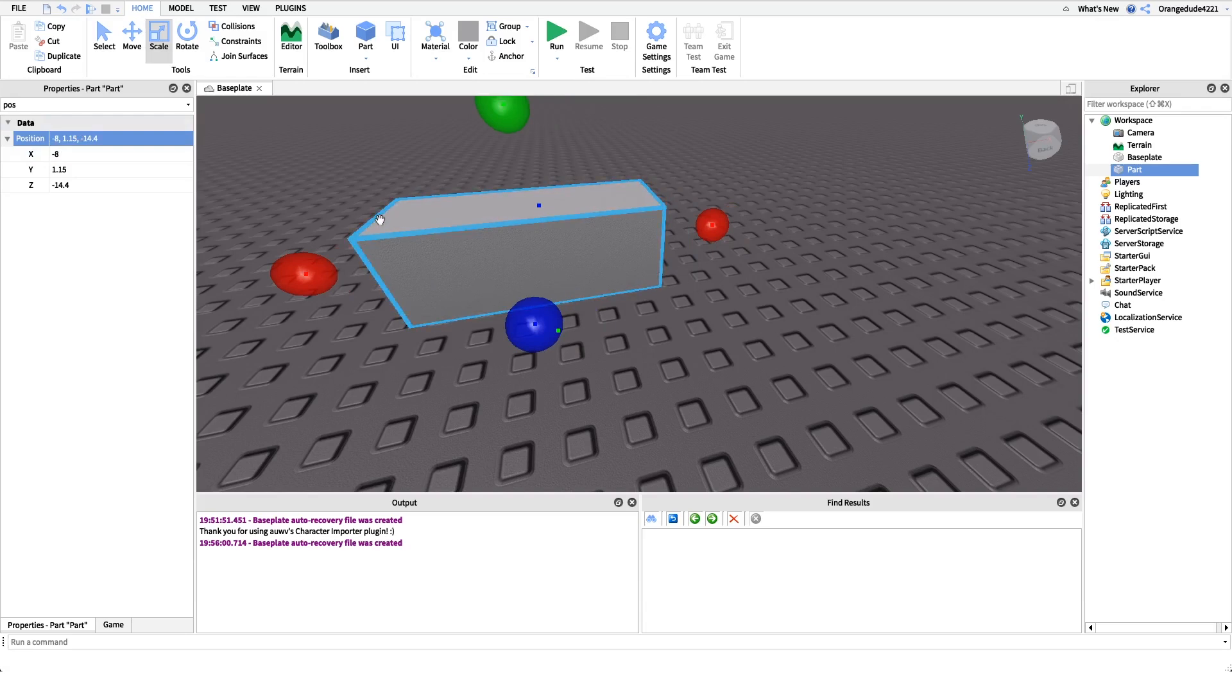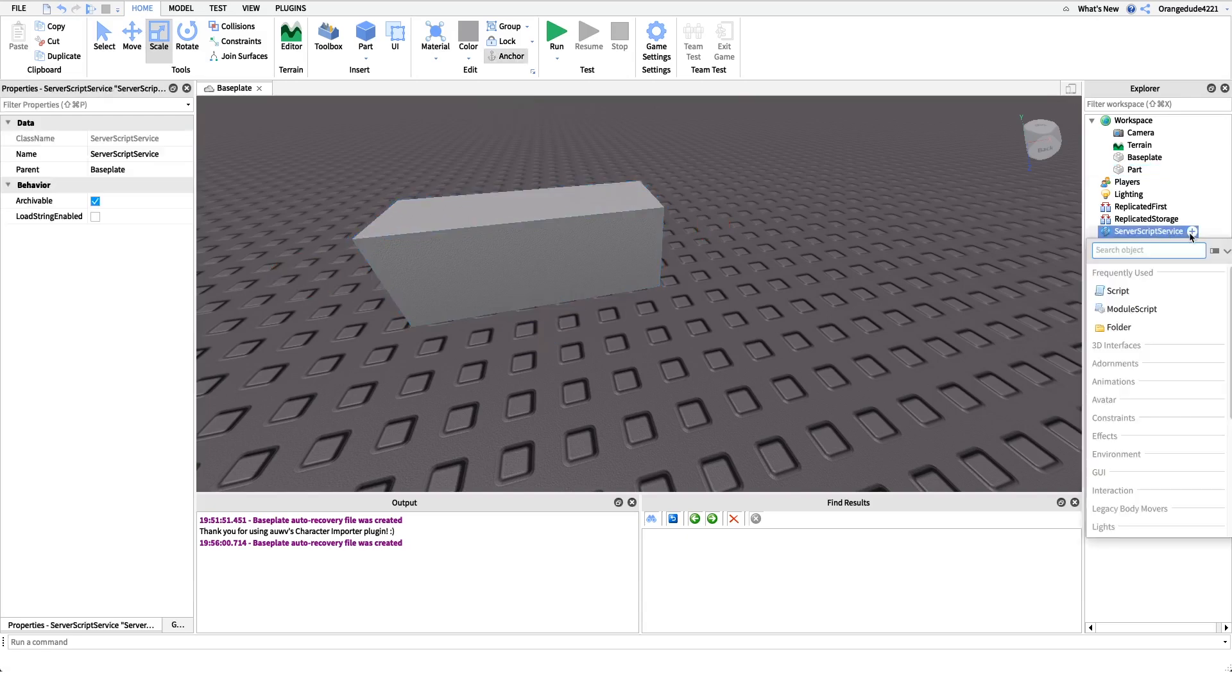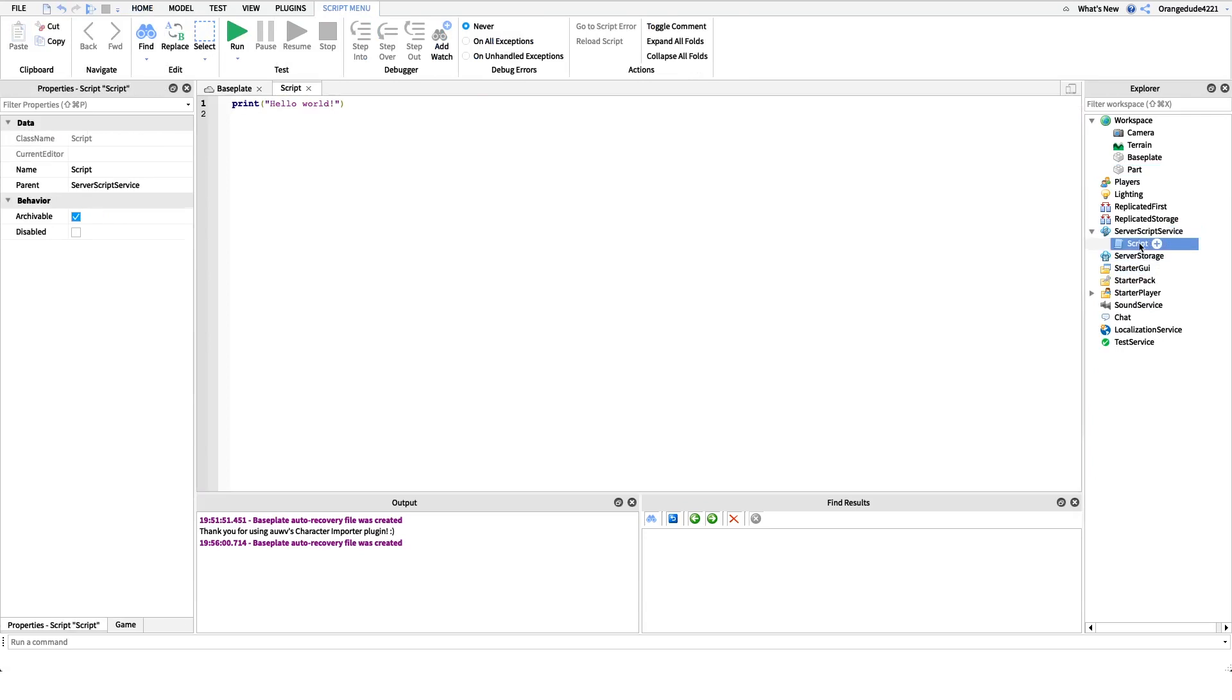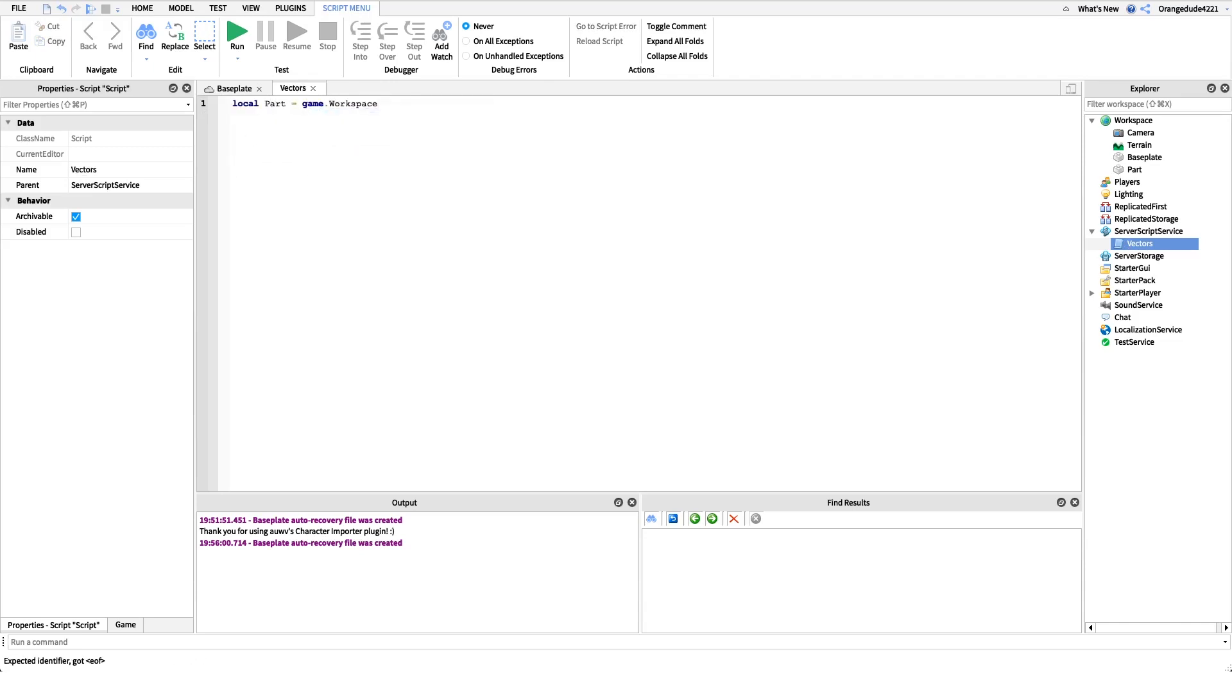But I want to show you how to do it through a script. So if we go over to server script service, we can create a new script. And I'm just going to name this vectors. You can name this whatever you'd like. And the first thing I want to do is actually get a reference to our part. So I'm just going to say local part equals game dot workspace dot part.